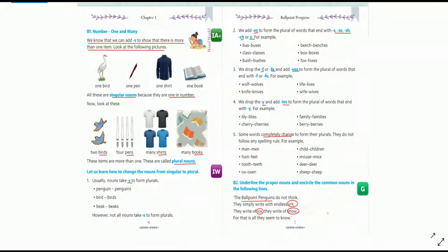In our previous session, we understood the concept of one and many — or, we can say, singular nouns and plural nouns. We know that we can add S to show that there is more than one item. Look at the following pictures. There are some pictures given: one bird, one pen, one shirt, one book. All these are singular nouns because they are one in number.